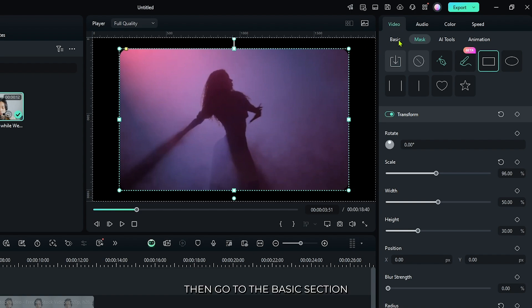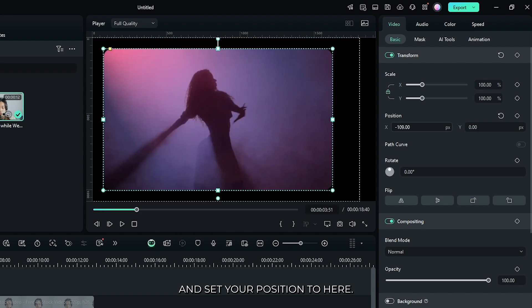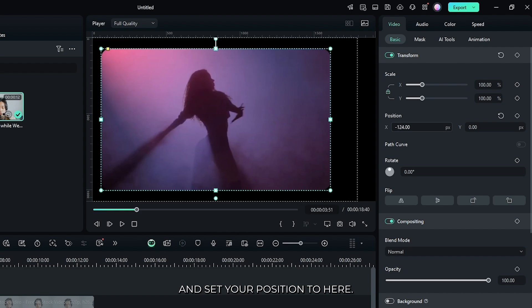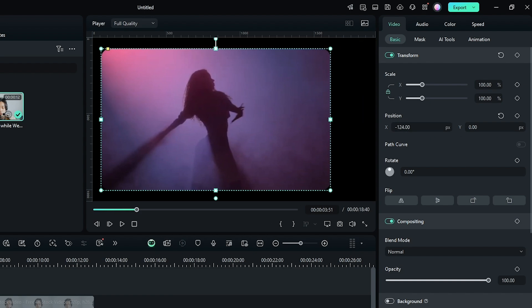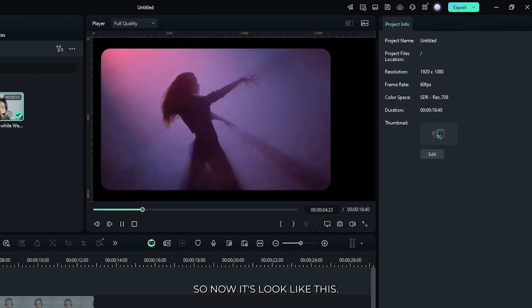Then go to the basic section and set your position to here. Now it looks like this.